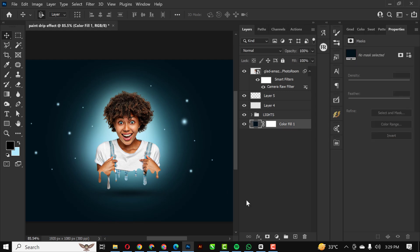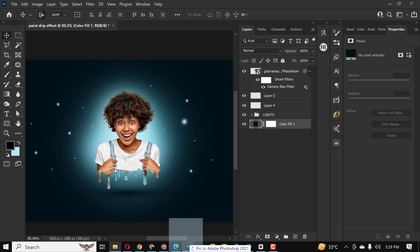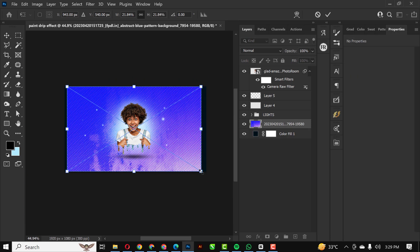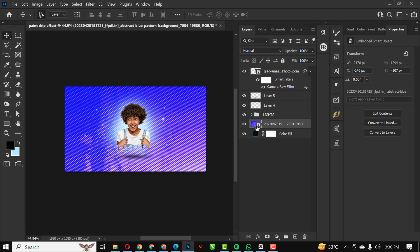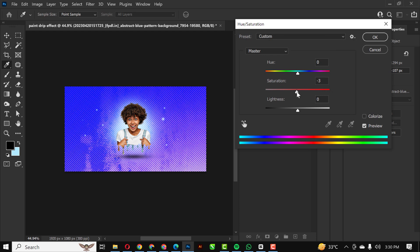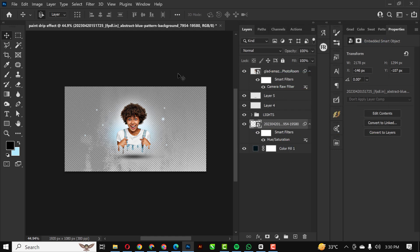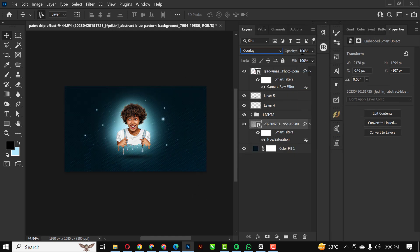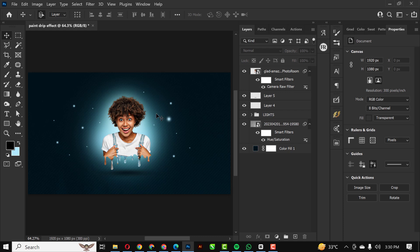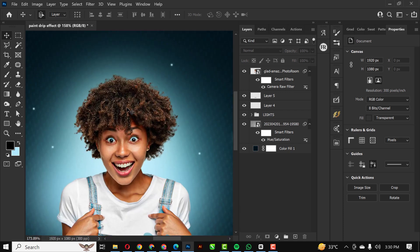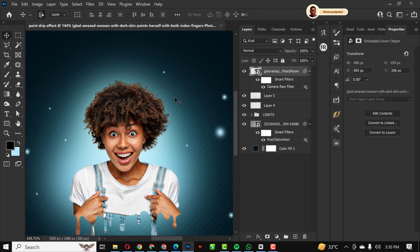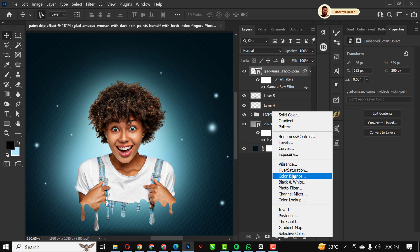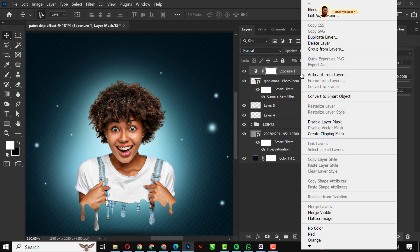I'm going to bring in this element here. Make sure you are above the first layer. Increase the size. Ctrl+U, I'll reduce saturation, click OK, and change the blend mode to Overlay. Easy peasy. Of course, I'm going to reduce the opacity like this.